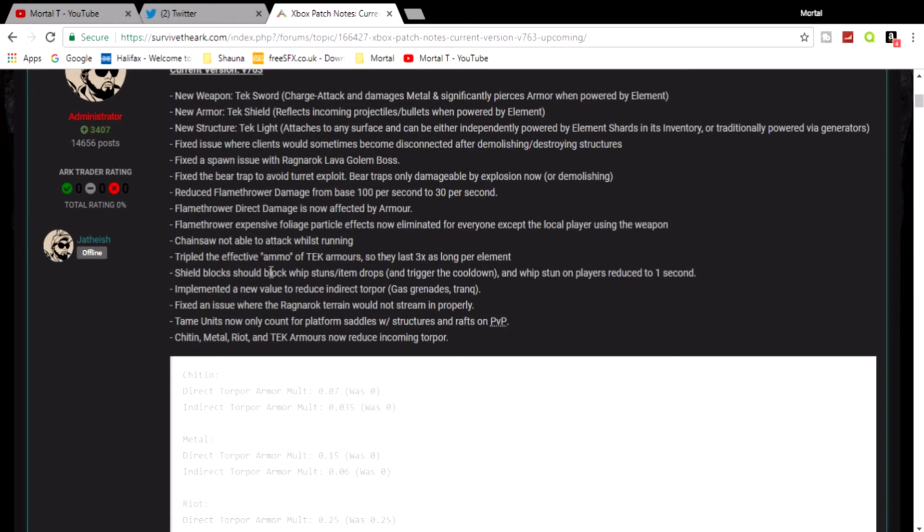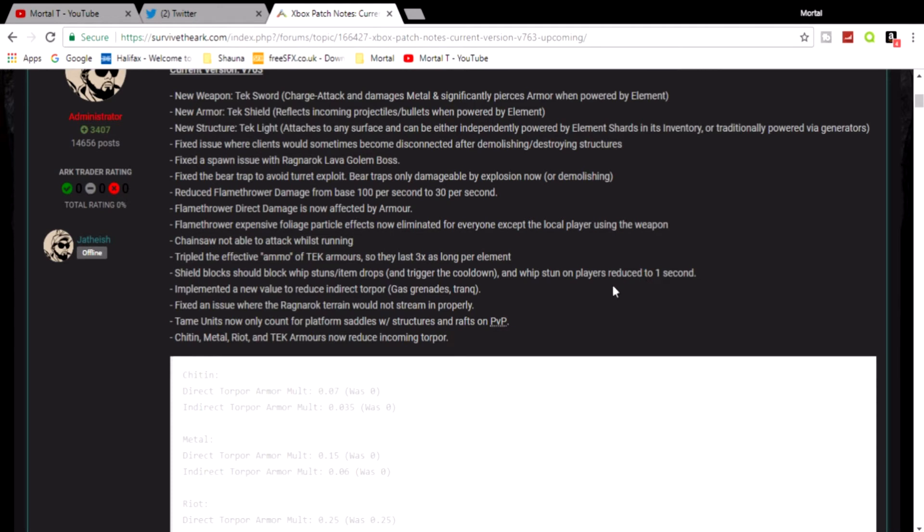Shield blocks should block whip stuns. They just reduced the stun effect of the whip by one second and implemented a new value to reduce indirect torpor from gas grenades and tranqs.